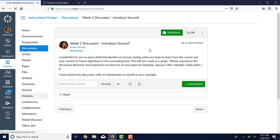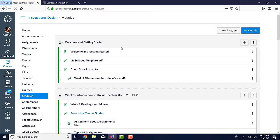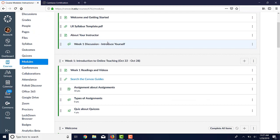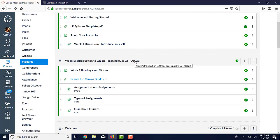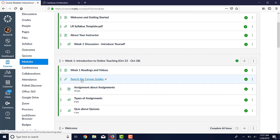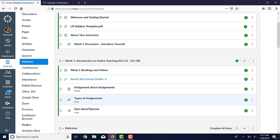I'm going to click back here on Modules for a second and take a look at Week 1. You organize it based on what they're going to be doing that week and include everything that they need. So it could be a page, it could be a link, it could be an assignment, and it could be a quiz. It could be a discussion, any of those things.